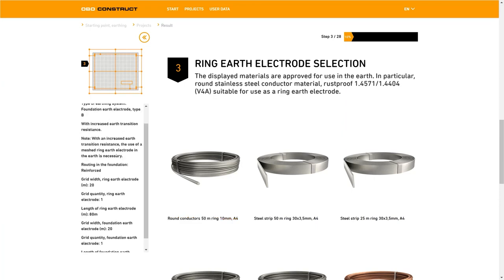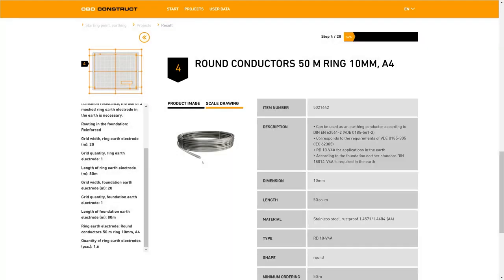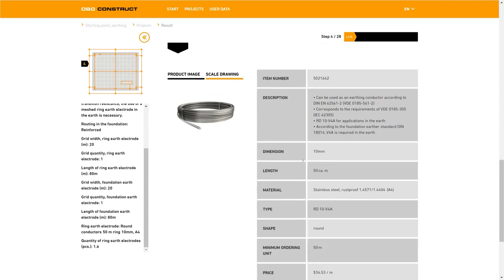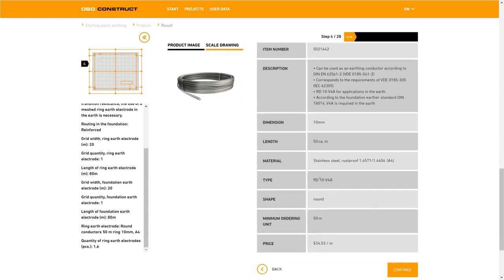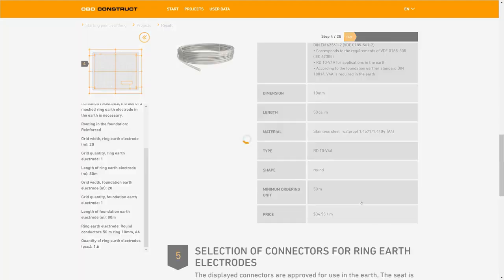Below we can see an overview of our selection so far. We've chosen a foundation earth electrode type B, we have an increased earth resistance, we have a mesh with a standard width of 20 meters and we already have 80 meters of the ring earth electrode that we need to lay. Here we select a round conductor. In step 4 a description of the selected product is displayed, including its measurements, the dimensions of the material and of the construction form.